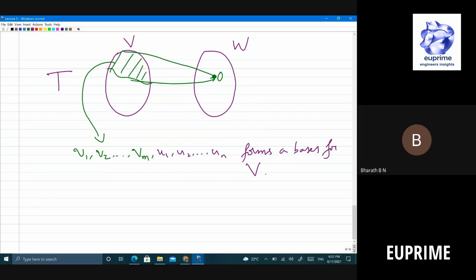Of course, T(v_i) = 0 for all i = 1, 2, ..., m. This is very clear — those vectors go to 0.